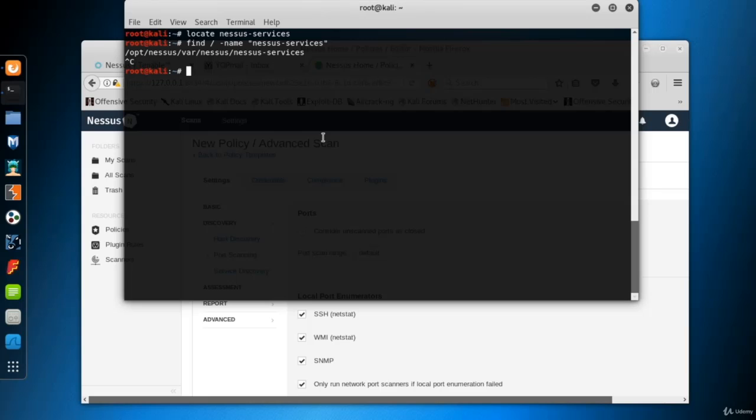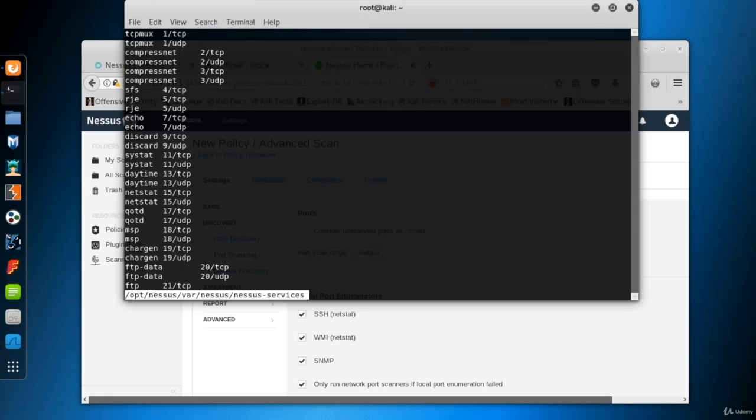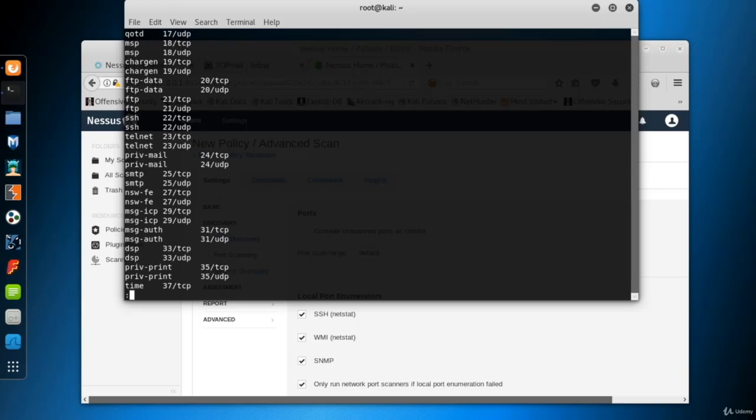I use the less command to see the content of the file. Here are the ports, protocols, and the default services which use these ports.